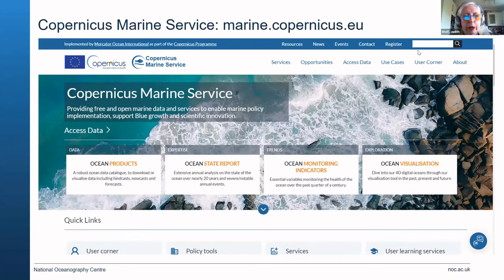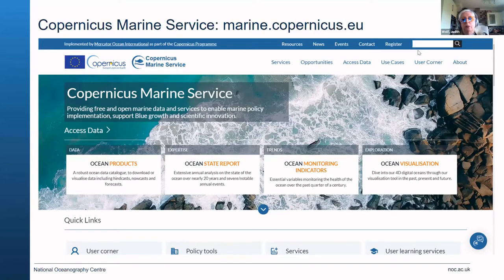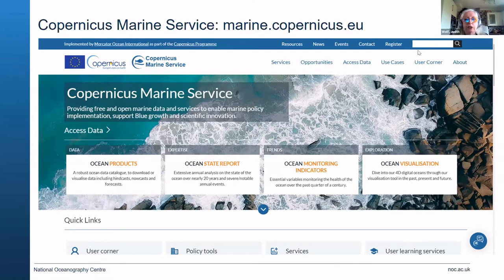One example of a way to get your hands on model data or various other types of ocean data is to go to the Copernicus Marine Service. The website is at marine.copernicus.eu. It's a European service, but it has global models and global satellite data there. I definitely advise you to have a first look there — you'll find quite a lot of products that could be of interest.